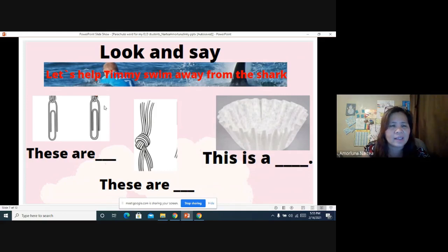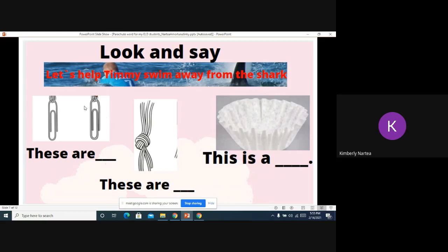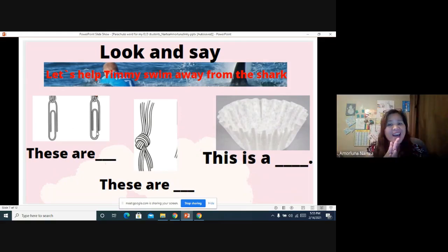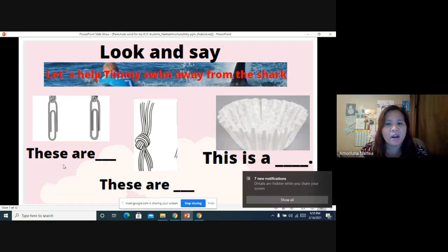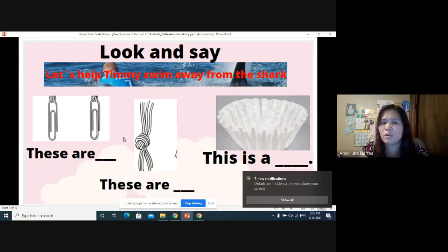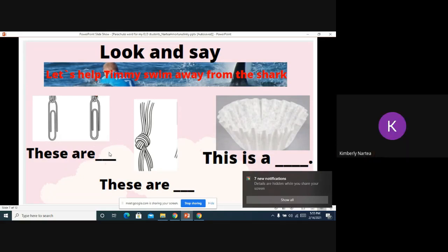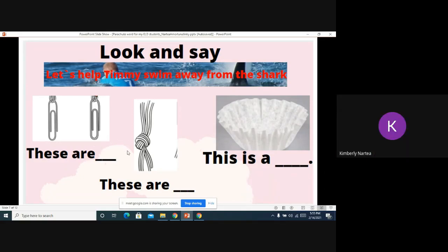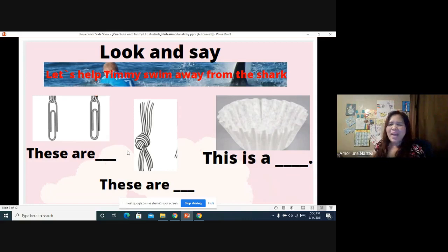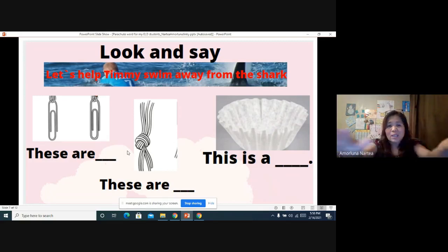What are these? These are clips. Good job! Or we can say it this way: these are paper clips. Can you say that one more time? These are paper clips. These are paper clips. Good job! Let's swim to the next picture.